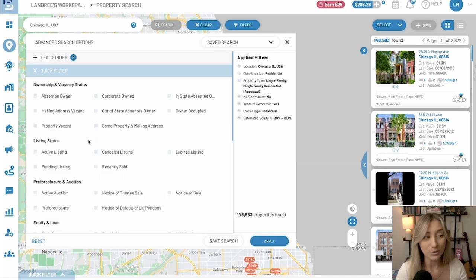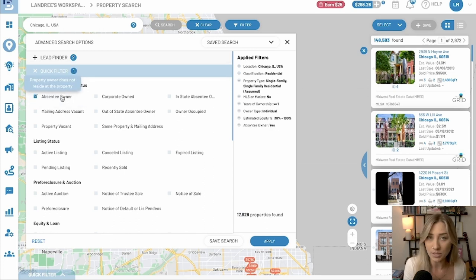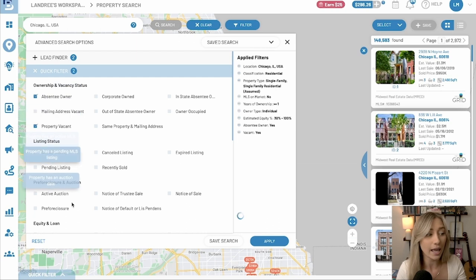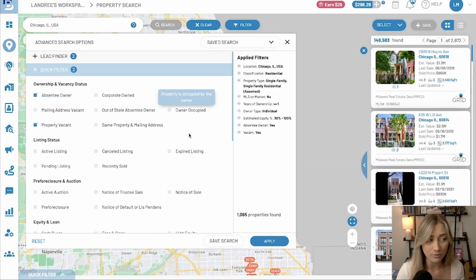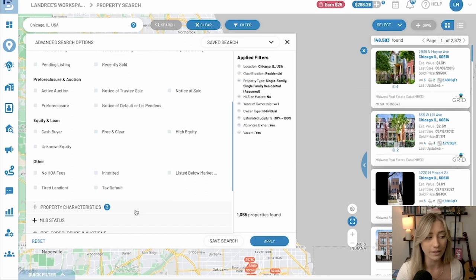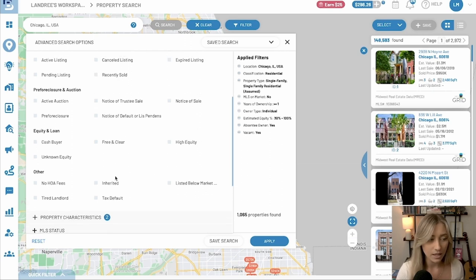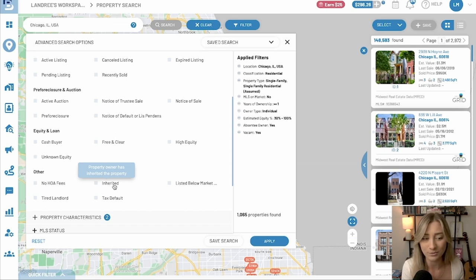Last but not least are the quick filters, which are really awesome because you can now stack lists when you're pulling just one in your account. You could say you're looking for absentee-owned, vacant, and maybe inactive auction or with an auction date. There are ownership and vacancy status sections, listing status, pre-foreclosure and auction, equity and loan, and other filters like no HOA fees. You can now basically stack lists just when you're pulling rather than after it's already been saved.